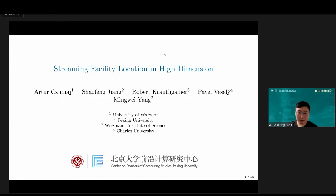Thank you so much for the introduction, Kuan. Today I'm going to talk about recent work about streaming facility location in high dimension. This is a joint work with Archul Chumai, Robert Kolf-Gammer, Pebovaselli, and Minwei Yang.